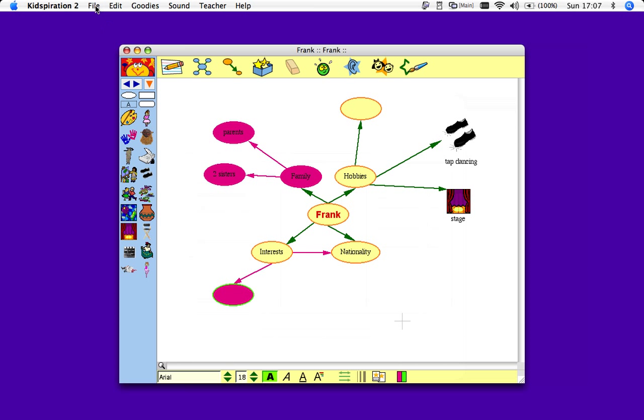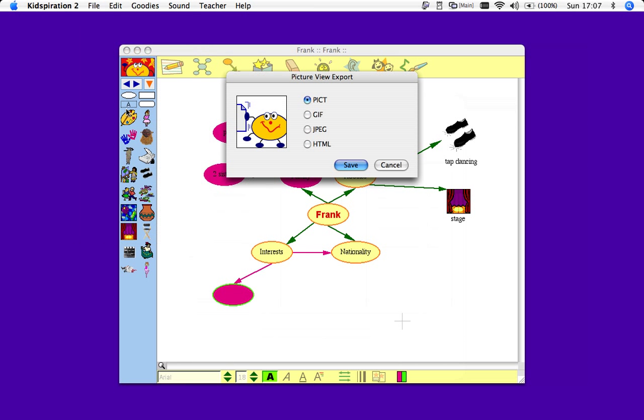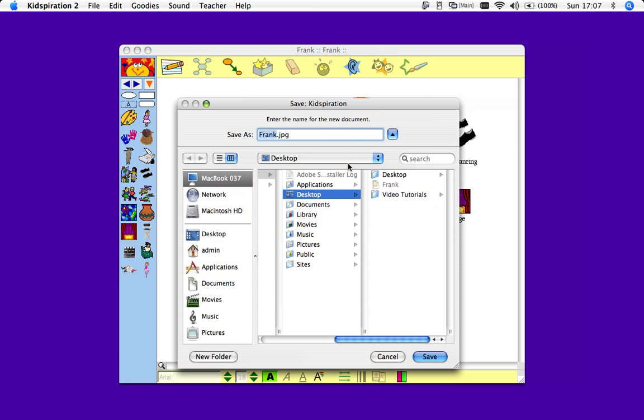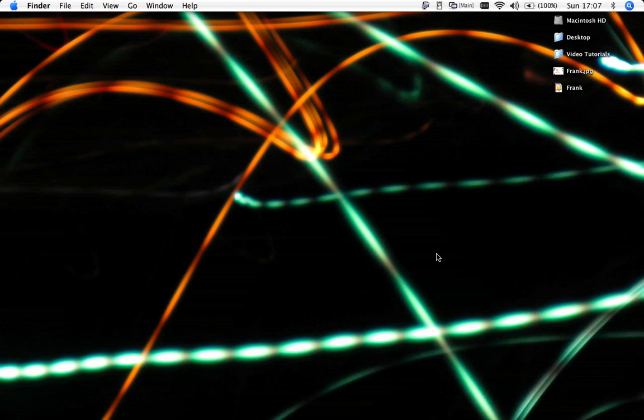Another useful tool you can have is exporting it. Export. And I'm going to save it as a JPEG. I'm going to save it on the desktop again. So I'll just click this here now. And you can see here is the JPEG.